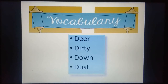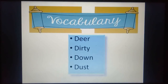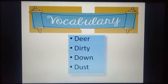Now it's time to increase your word power. Our first word is deer — D-E-E-R — deer means hiran, a name of an animal. Next word is dirty — D-I-R-T-Y — dirty means ganda. Next word is down — D-O-W-N — down means neechi. Next word is dust — D-U-S-T — dust means dhul.